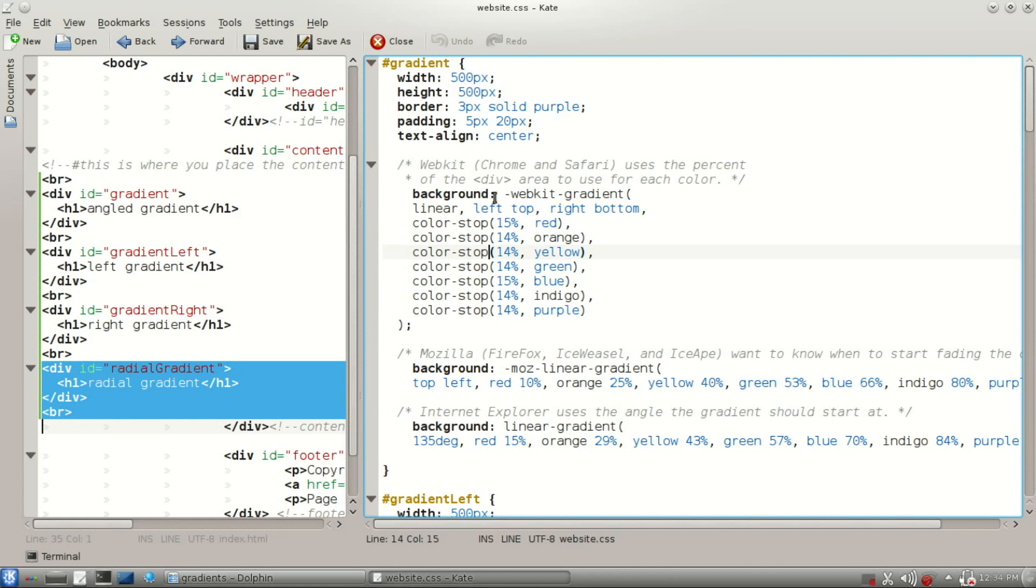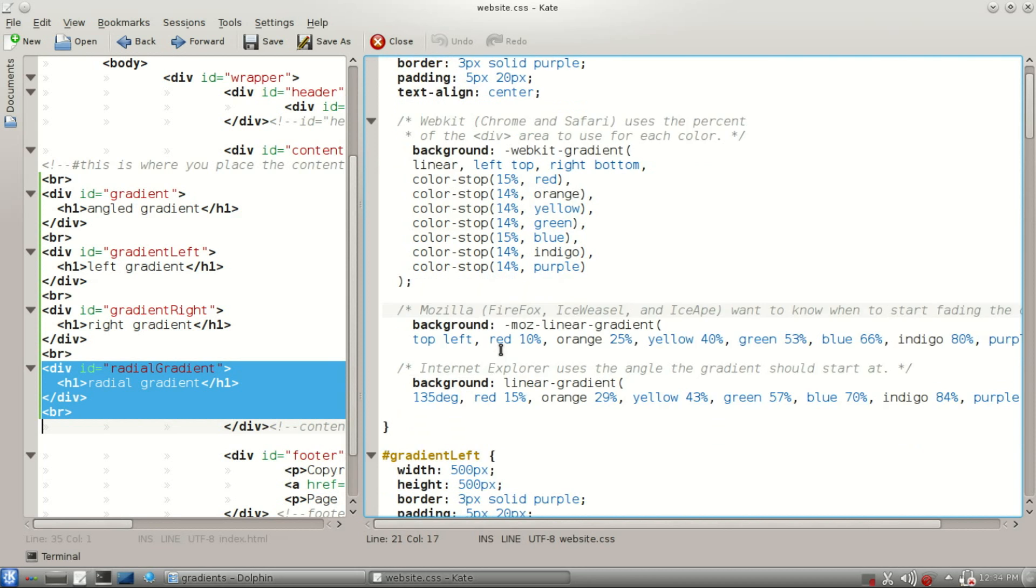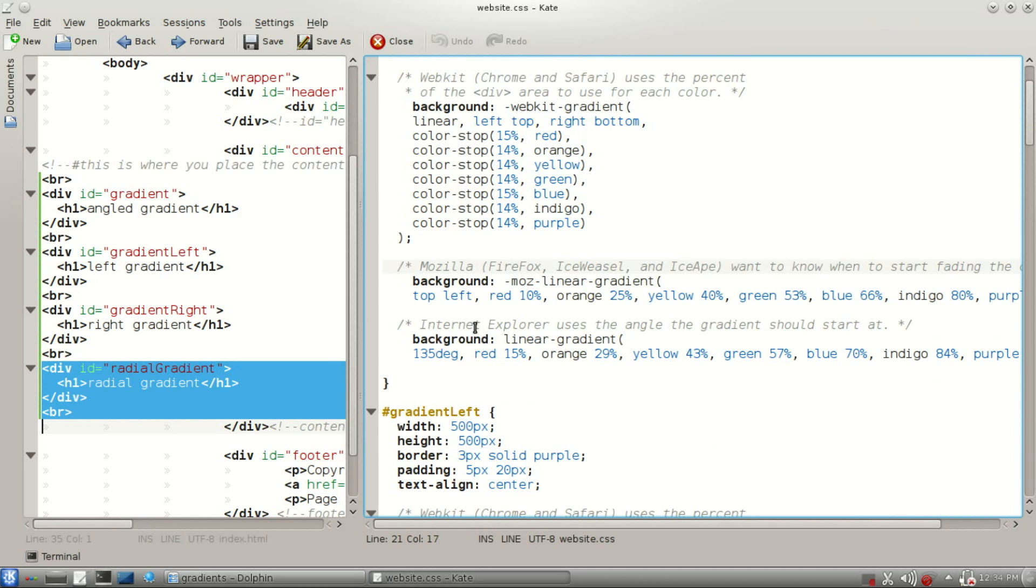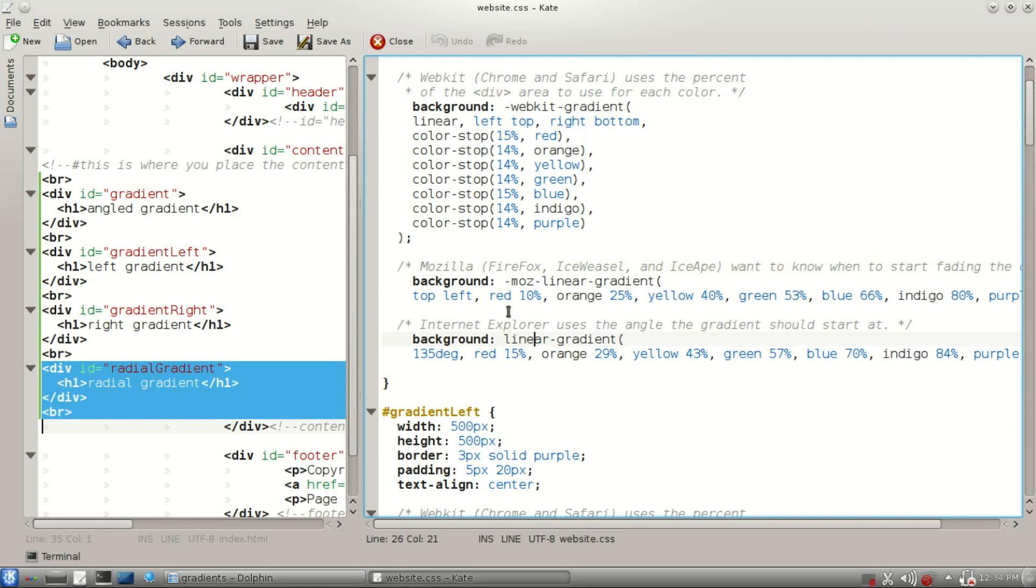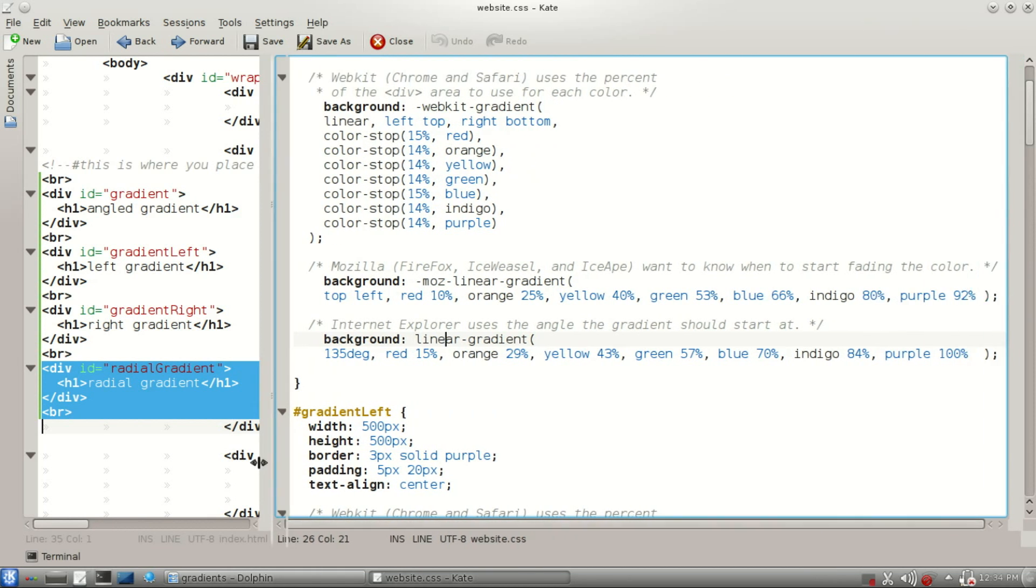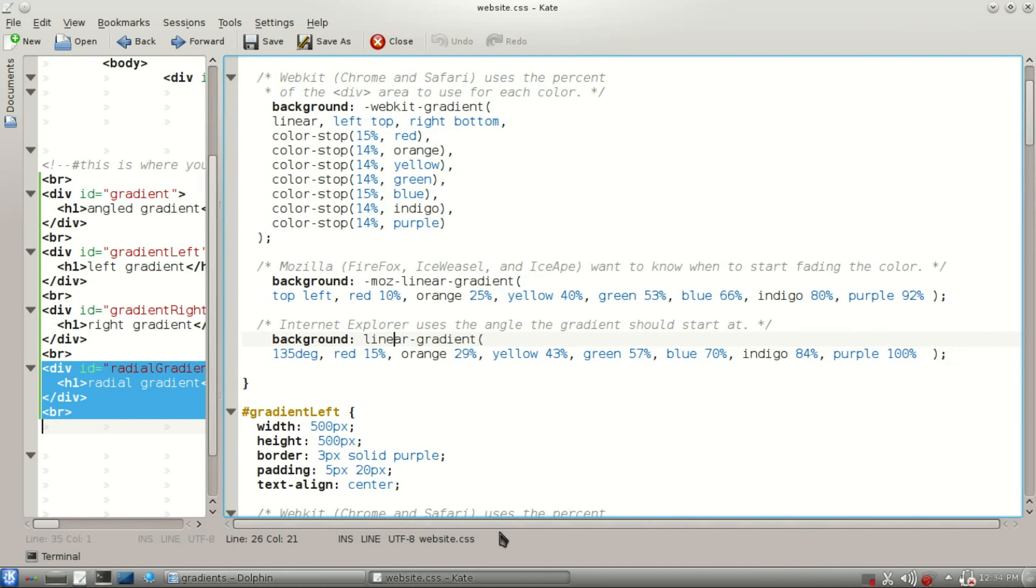WebKit wants us to include how much of each part of the box that each color is going to take. This can be kind of tricky if you have a lot of colors. You want all these to add up to 100% if you can. Mozilla, Internet Explorer, and the rest, they tend to be a little easier with how they want their CSS syntax.